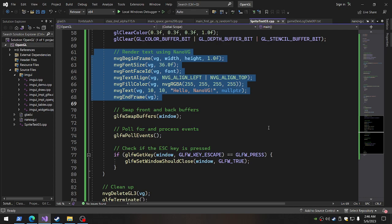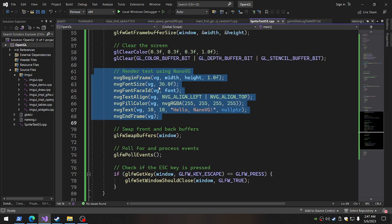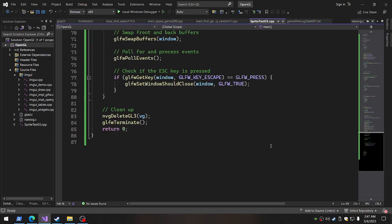Everything else is good as far as OpenGL. Nothing new except for this right here. And this renders, hello, Nano VG. So begin frame. See? Doesn't that sound exactly like IMGUI? So I suspect that IMGUI uses it as well, which is cool. I'm down for that. But if IMGUI just includes a lot of other things, then I just learned a new thing. So anyways, begin frame, font size, font face ID, text align, fill color, text, end frame, and then delete GL3 down here.